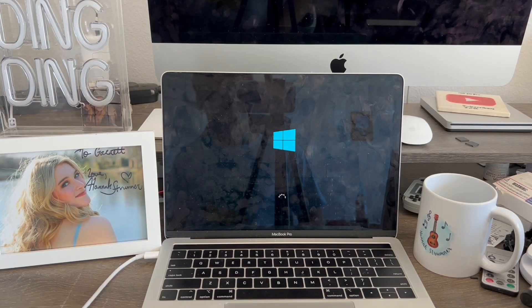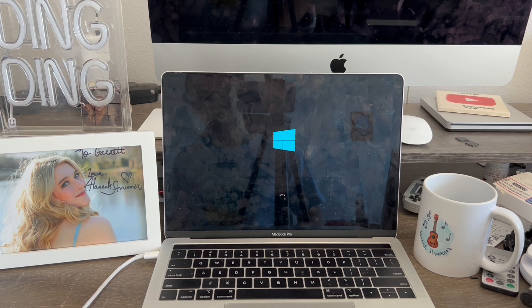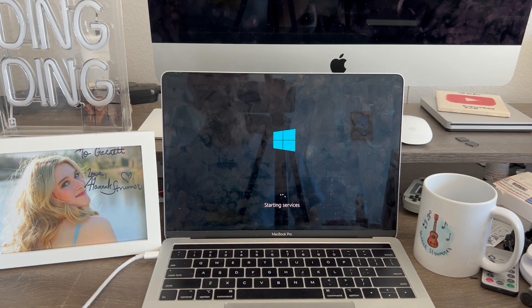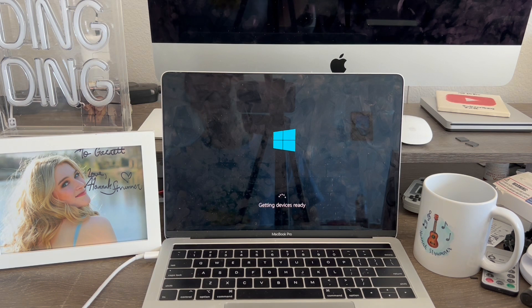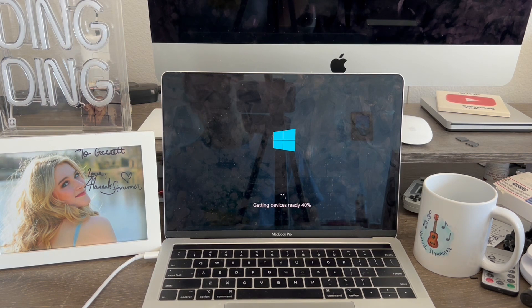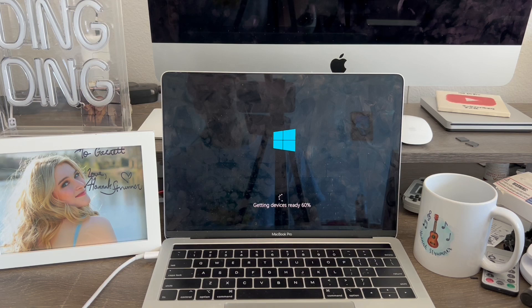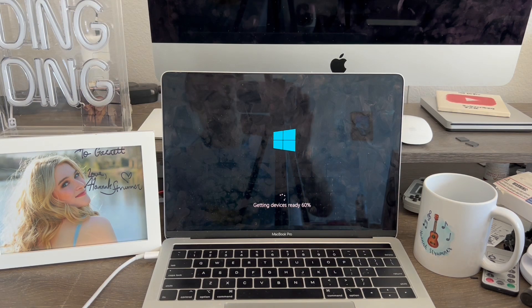I went back and my computer just restarted. Now it's going to install the Windows-based software. It says getting ready, starting services, getting devices ready, 20%, 40%, and so on. Once it's done, I'll come back.